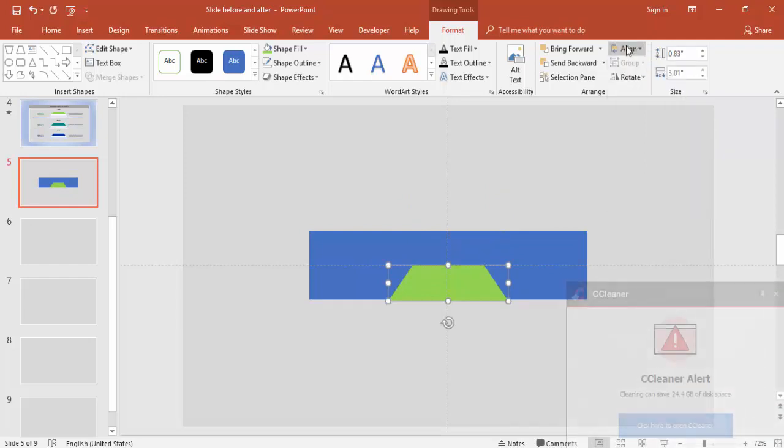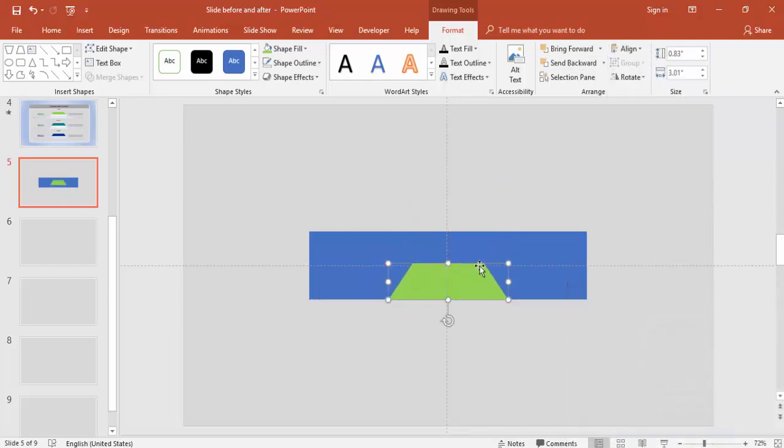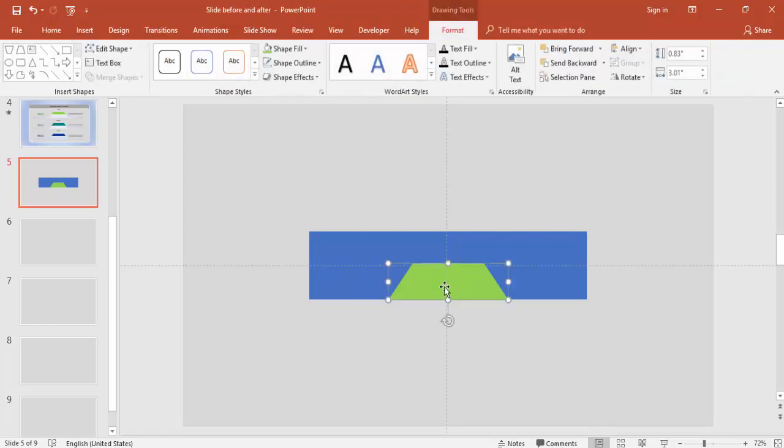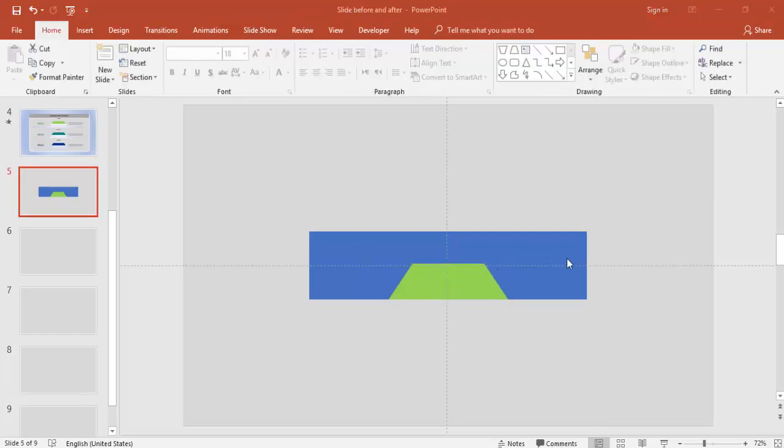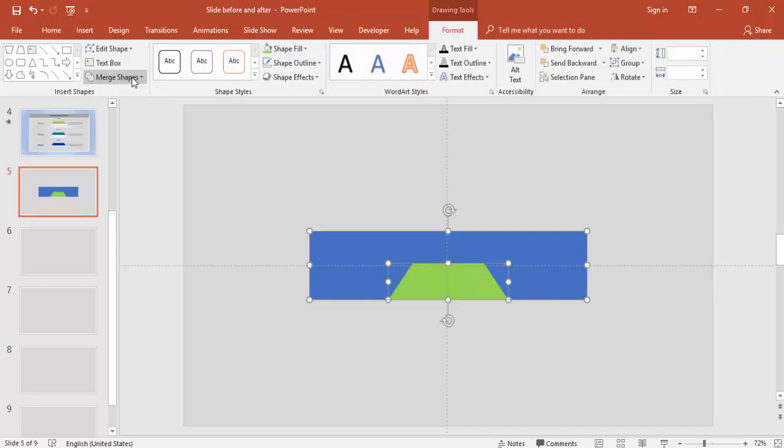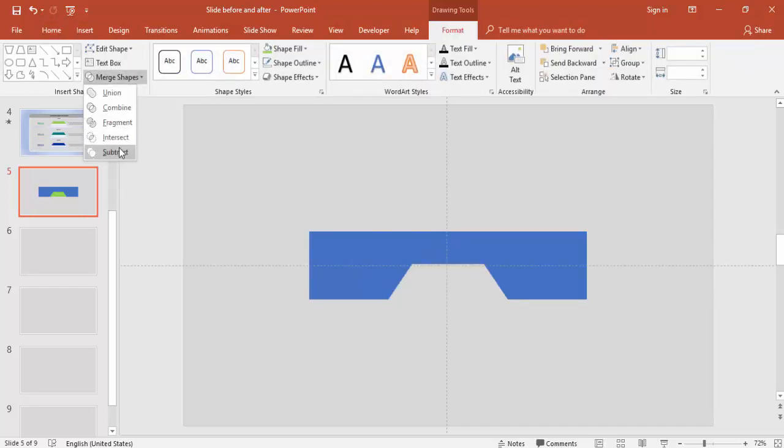Make it align center only. Then I'm going to cut this particular part from the rectangle. Select the rectangle and the other object. Under Format go to Merge Shapes and select Subtract.